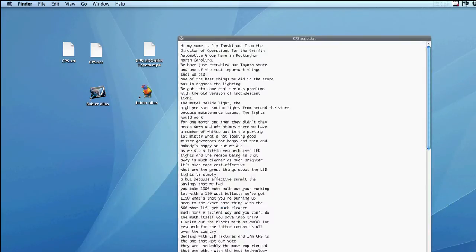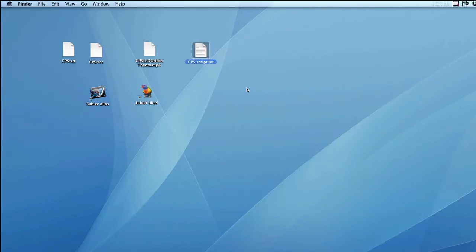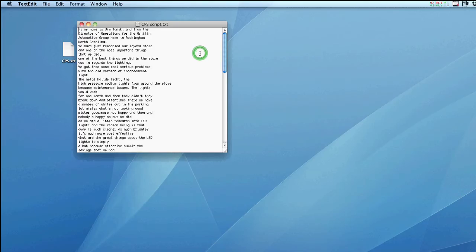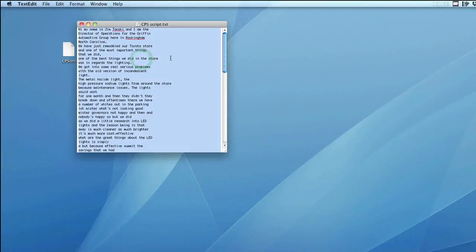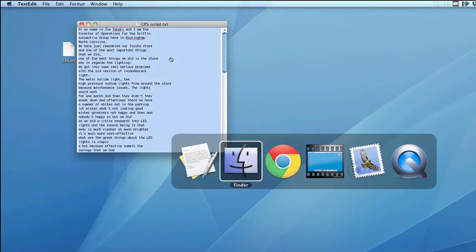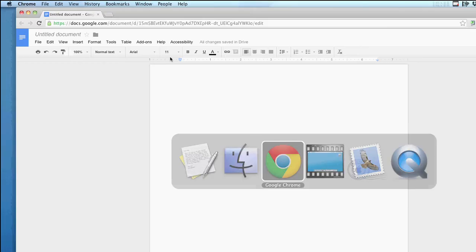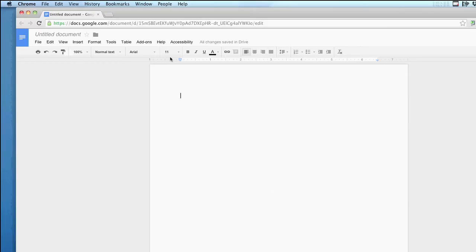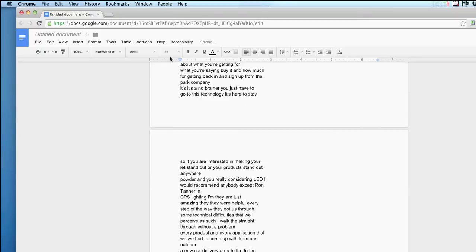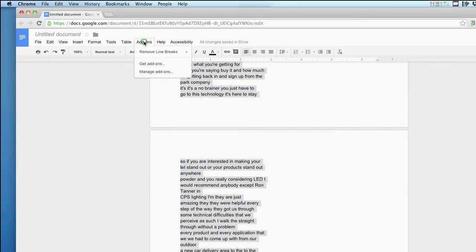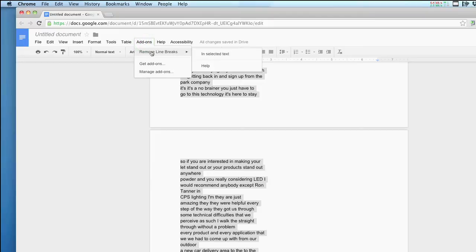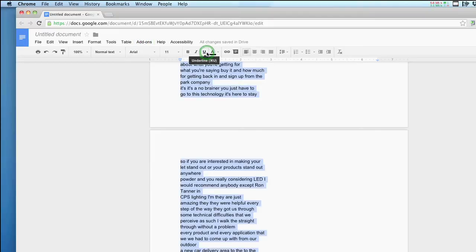You also notice that it still has a lot of those annoying line breaks. To rewrap those, I use Google Docs. I just copy and paste the text into a Google document. Then use an add-on here called remove line breaks. You can install it by selecting get add-ons through the same menu. Voila, that's it.